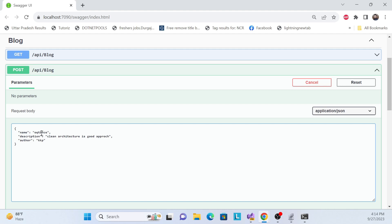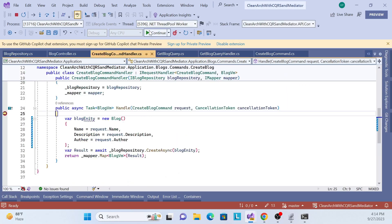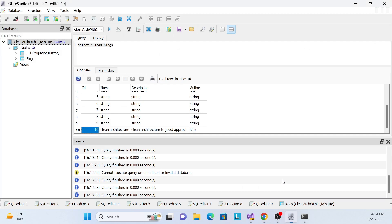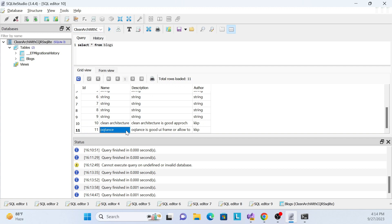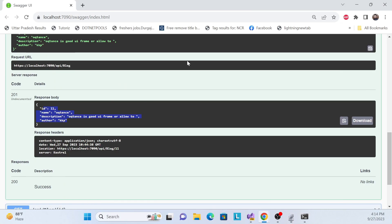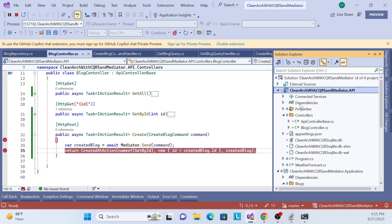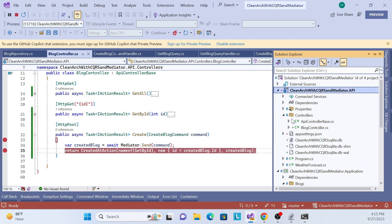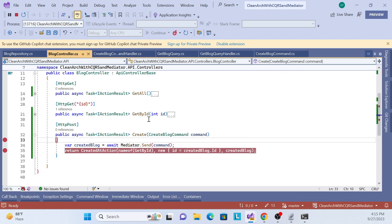The new entry 'Octane', a new UI framework, is posted. After executing and continuing, ID 11 is generated. Checking the DB confirms ID 11 is there. That's it for the POST endpoint. In the upcoming session we'll implement the remaining two things in the controller — DELETE and the PUT/update endpoint. Thank you, have a nice day, and don't forget to subscribe.